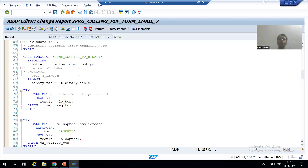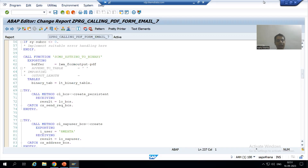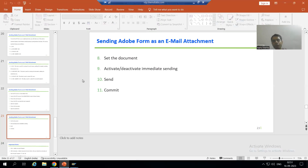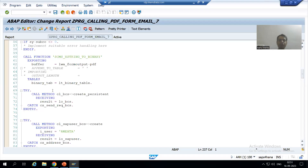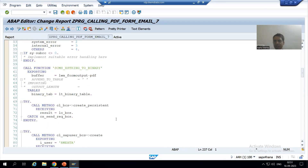Hello everyone, we will continue the topic of how to send an Adobe form or PDF form as an email attachment. In the previous video we finished the full coding part. Now we will understand each and everything through debugging — specifically the internal process, meaning within SAP's email sending process.